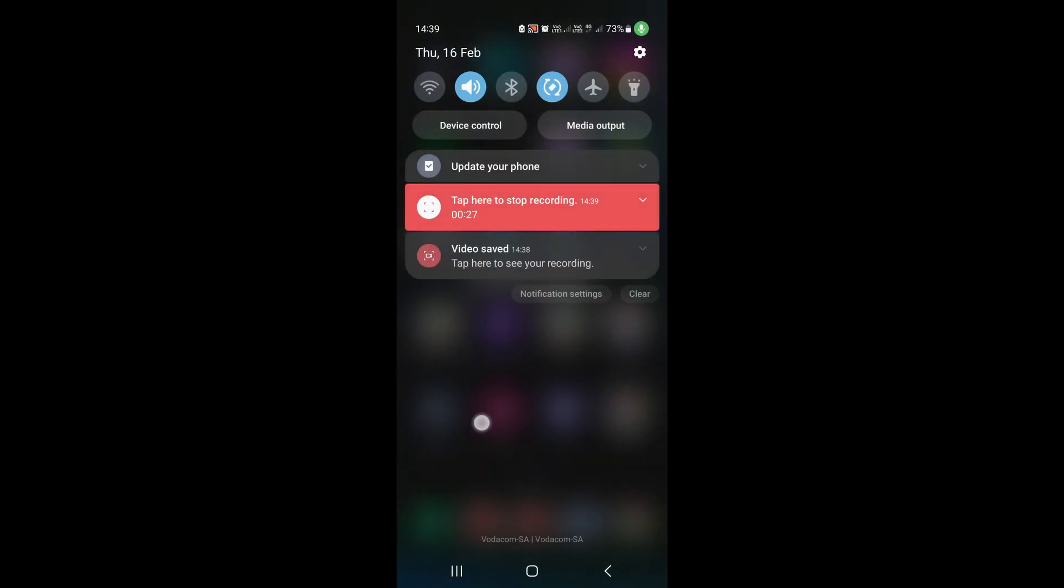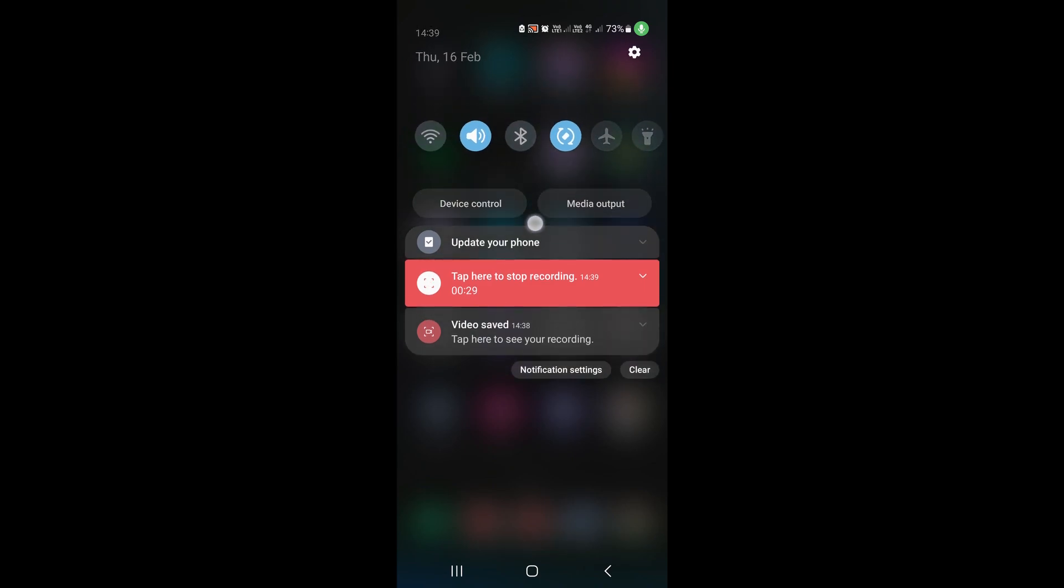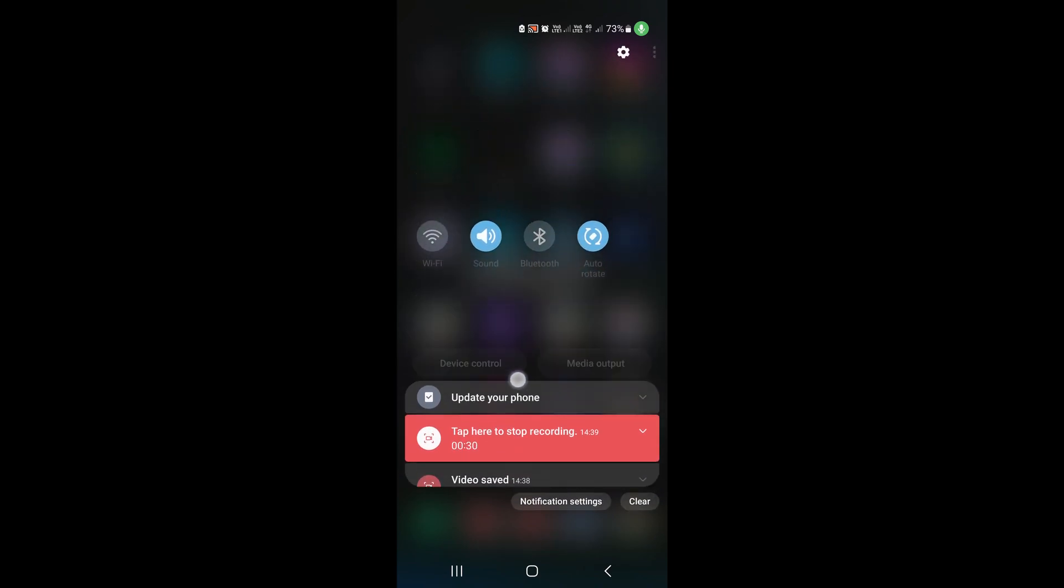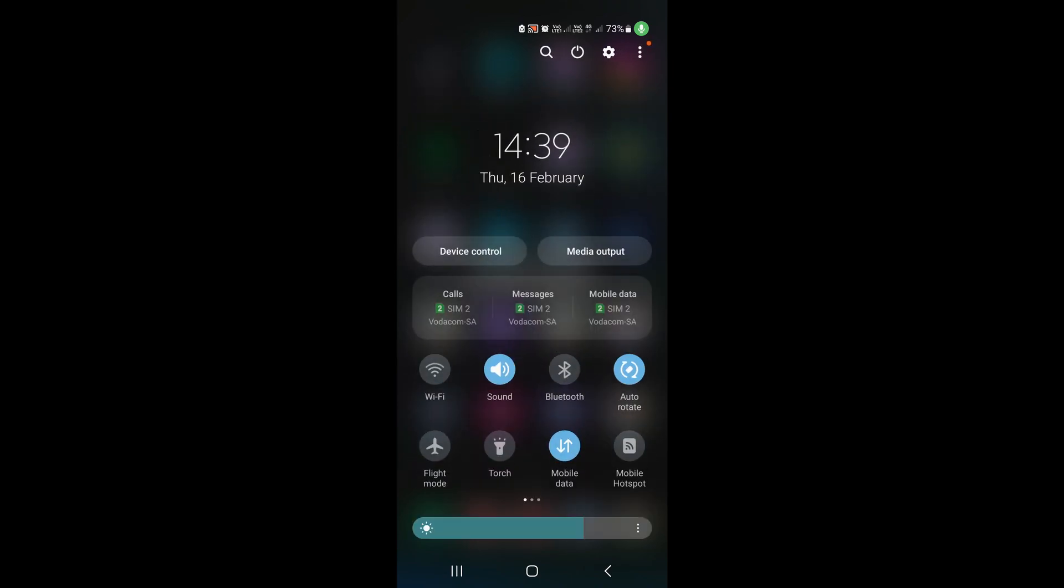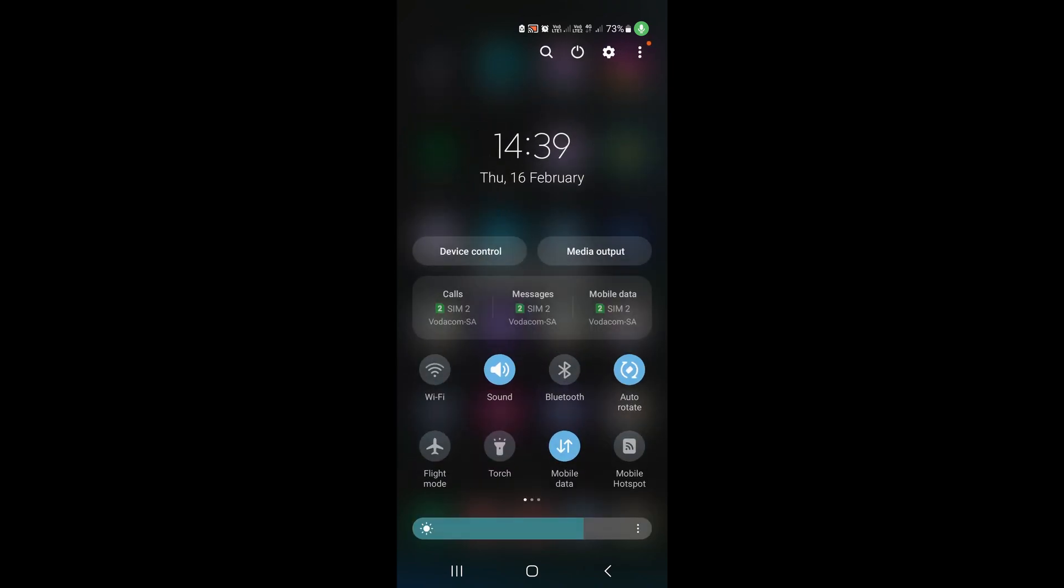Then you just want to slide again from the top so you get all the different options. Then you'll see a whole row of options. You can see on the top row at the right hand side corner.